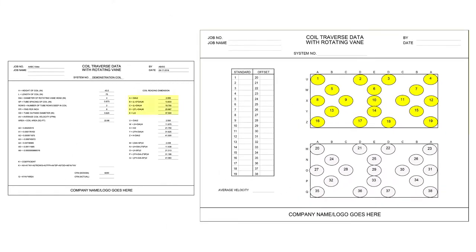On page 1, the coil reading dimensions A through E and U through Z automatically calculate the standard velocity reading locations. The diagram on page 2 in the top rectangle with ovals labeled 1 through 19 indicates the intersections of the standard velocity reading locations. On page 1, dimensions A through E and U through Q automatically calculate the offset velocity reading locations, shown in the bottom rectangle with ovals labeled 20 through 38.